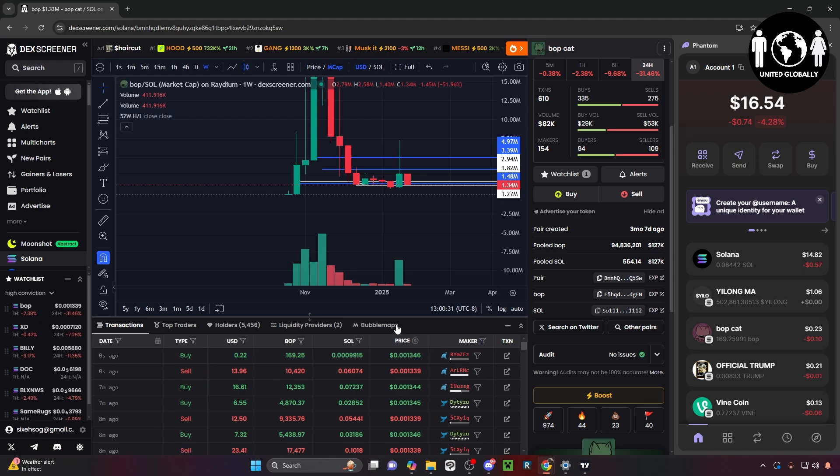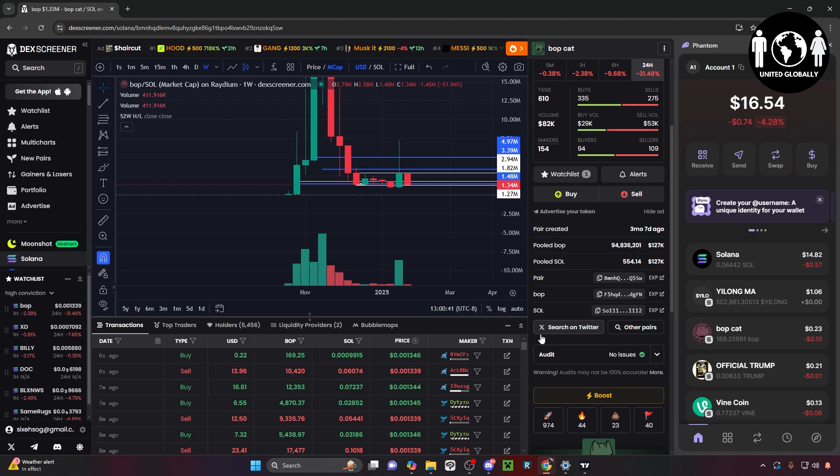That's how you go ahead and buy a meme coin on DeckScreener with your Phantom wallet. If you found this video very helpful, please leave a like and subscribe. Any questions, don't hesitate to ask me in the comment section down below - I answer almost everybody.